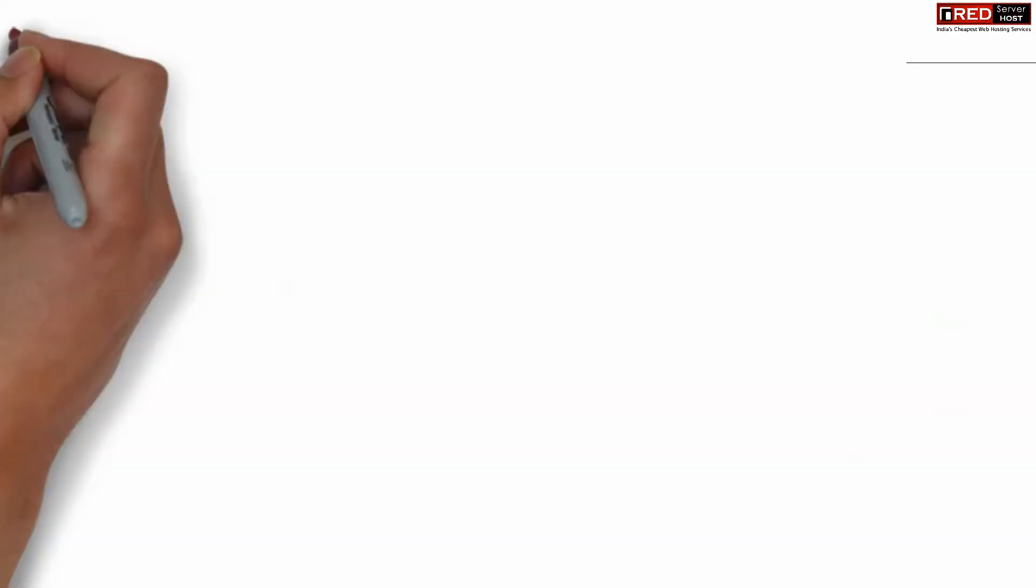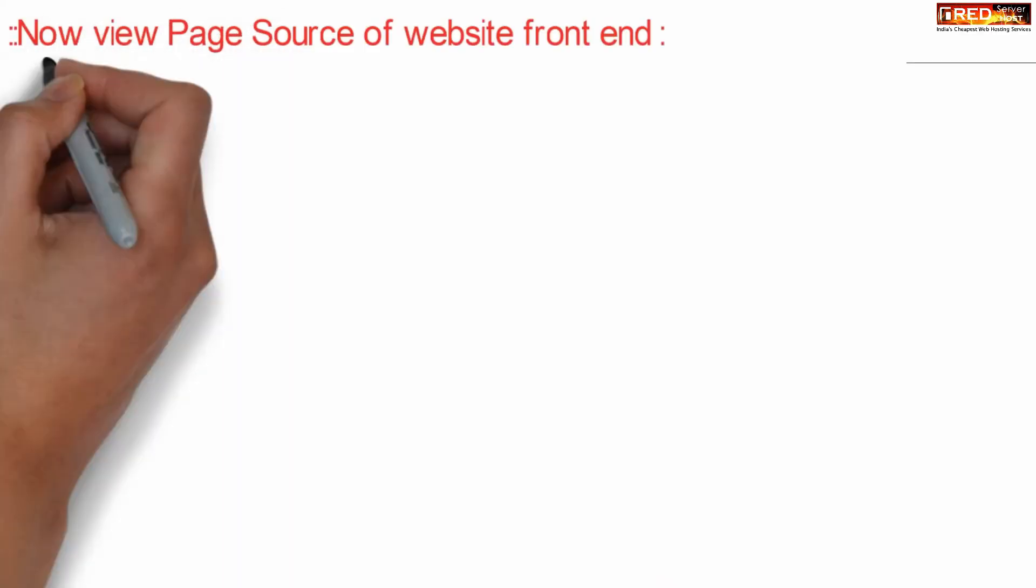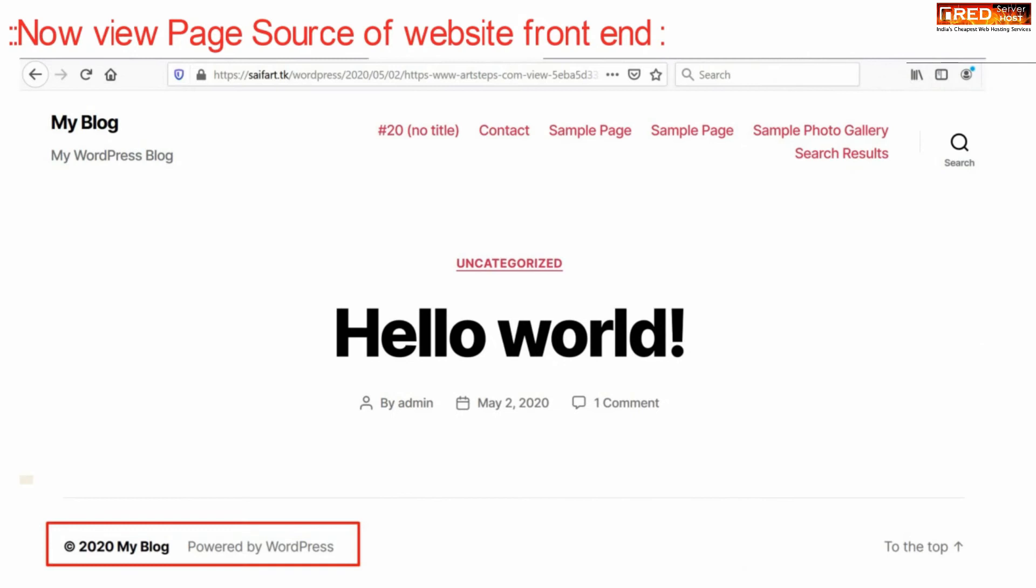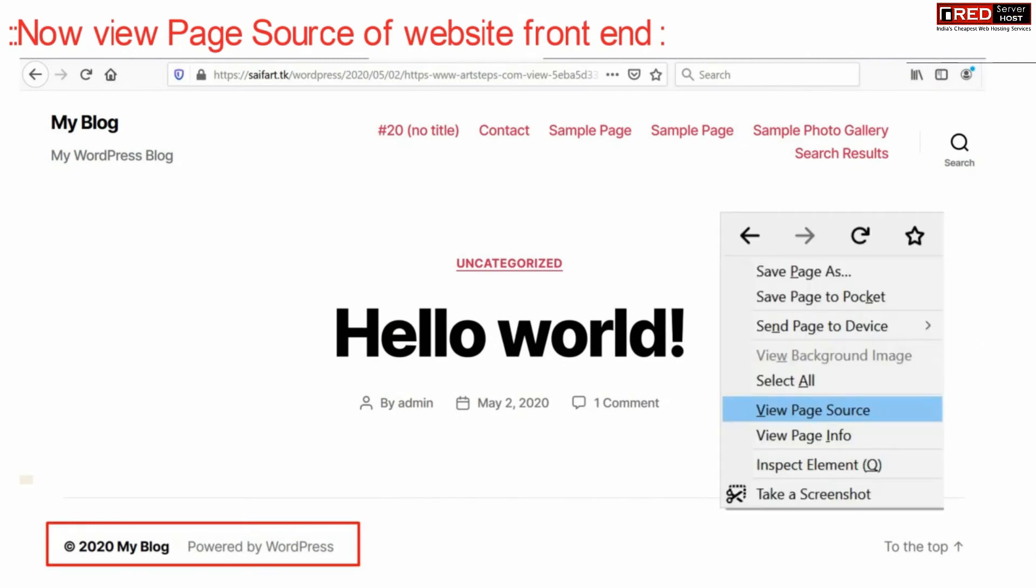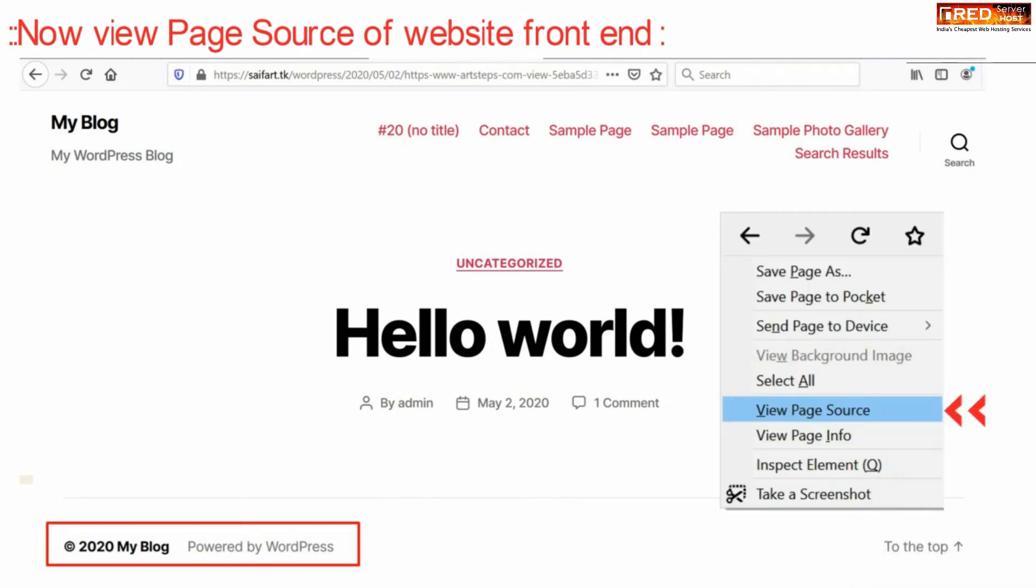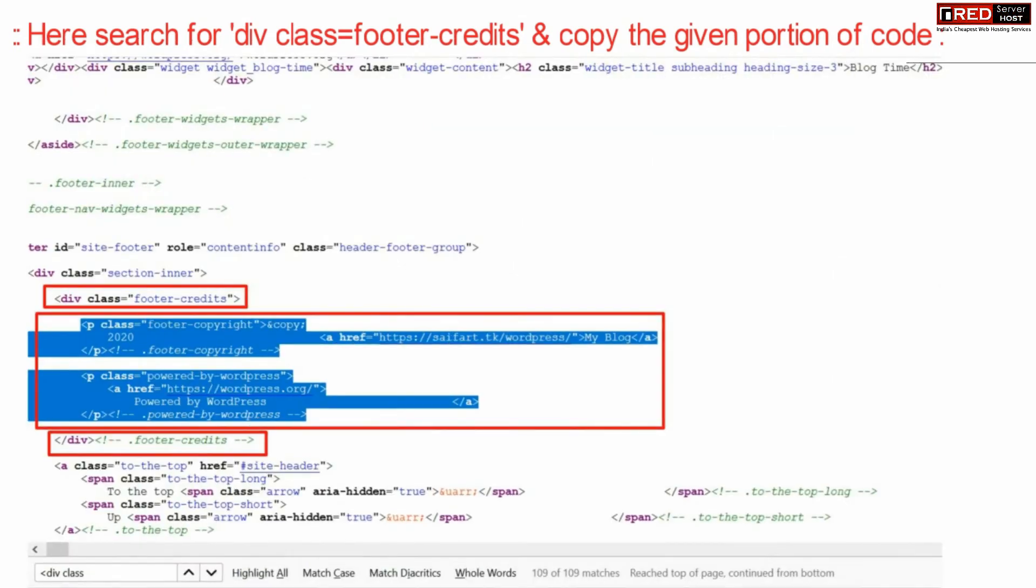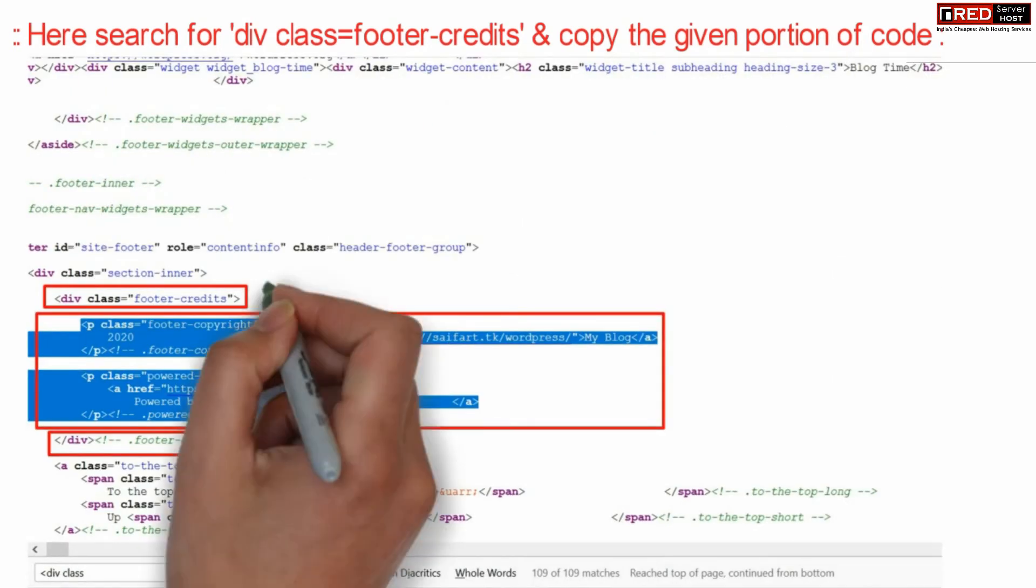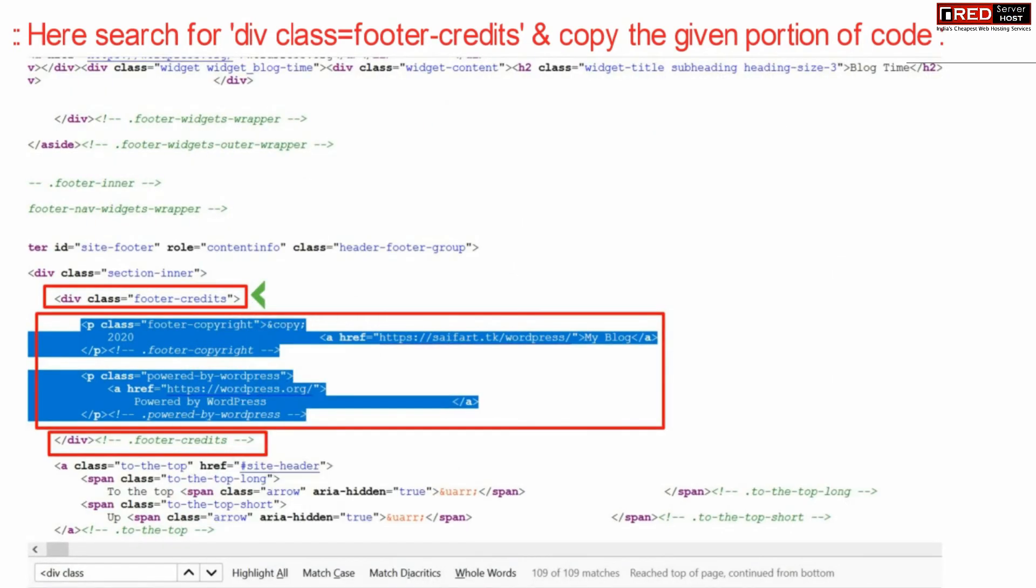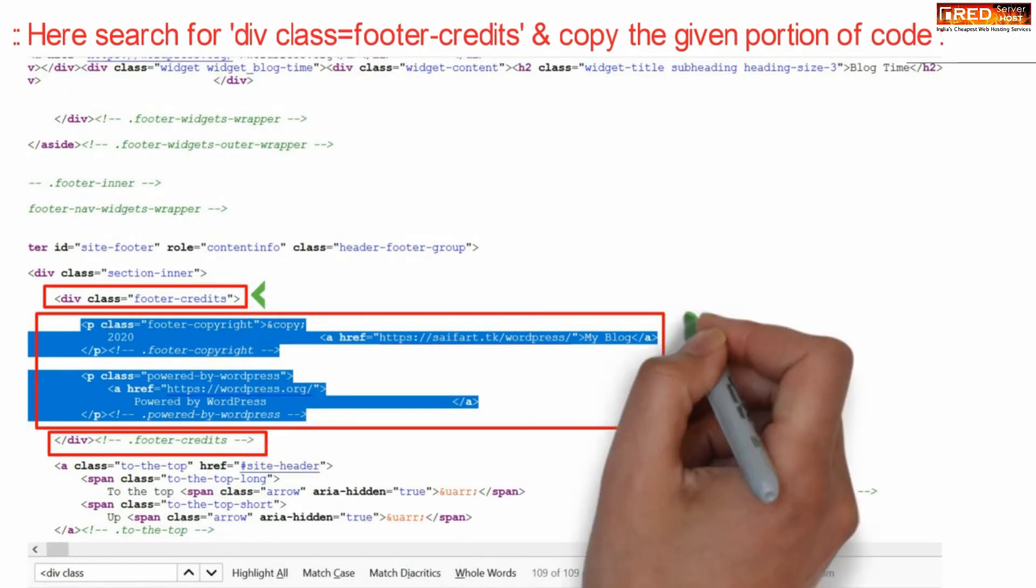Once the plugin is activated successfully, now if you view the page source of your website frontend by right-clicking and then clicking over view page source, if you search for div class equals to footer, you will find the footer code which represents HTML.